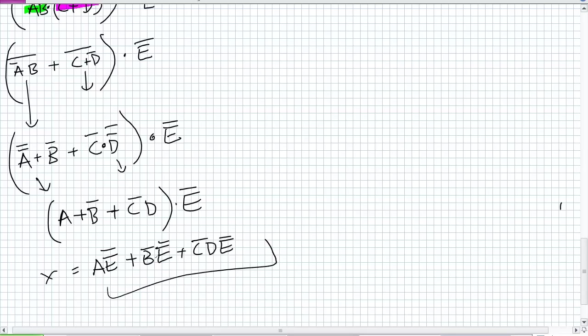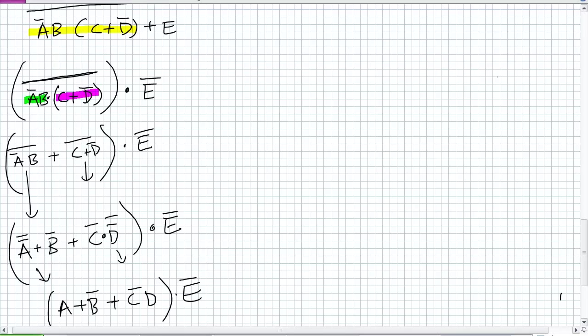This is an easier-to-understand SOP version compared to our previous one — all we were trying to do is use De Morgan's Theorem throughout. It's worth noting: you may have been tempted to view things within the big overbar as capable of being simplified first, distributing NOT A AND B into C OR NOT D. Will you get a different result? No. Regardless of the order you do these operations, you'll come up with the same expression — though you may make more or less work for yourself.